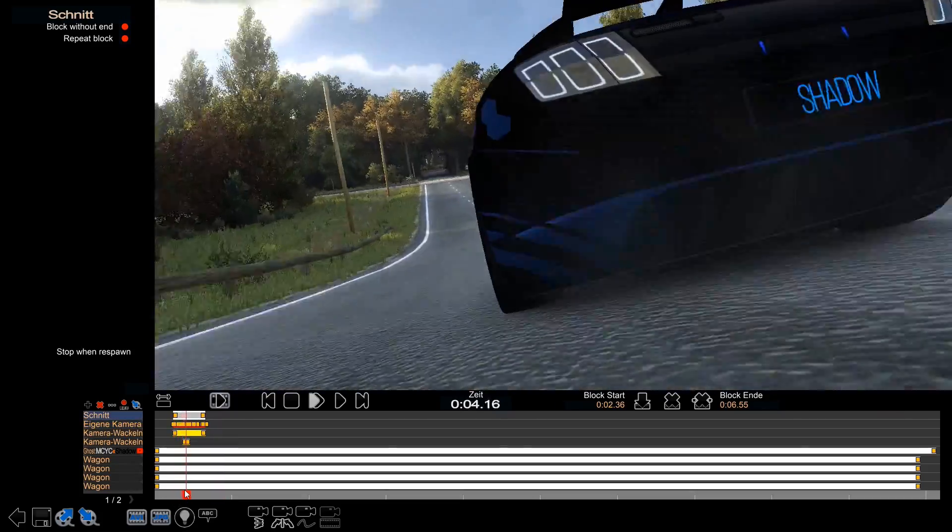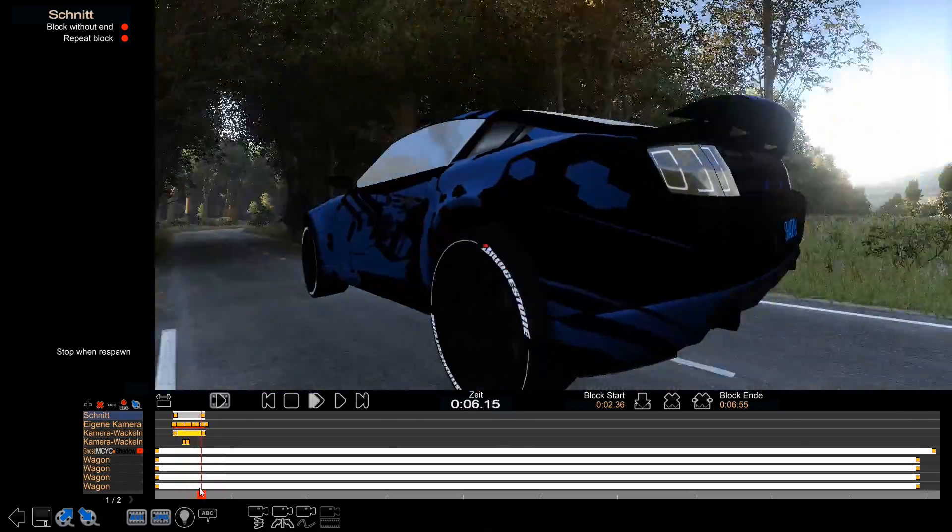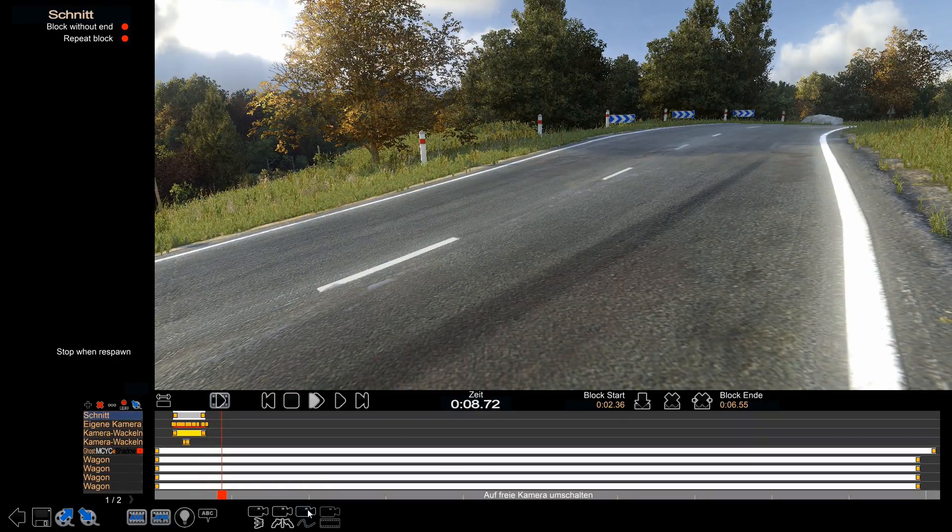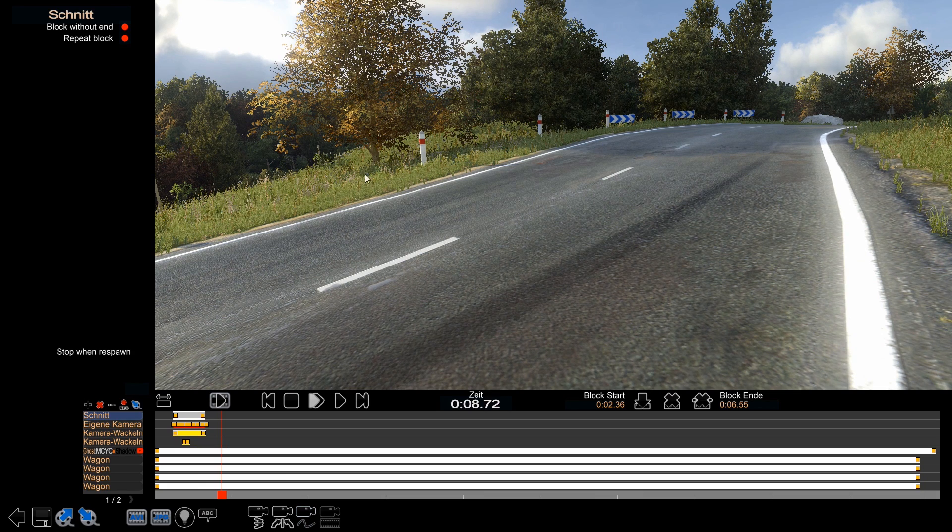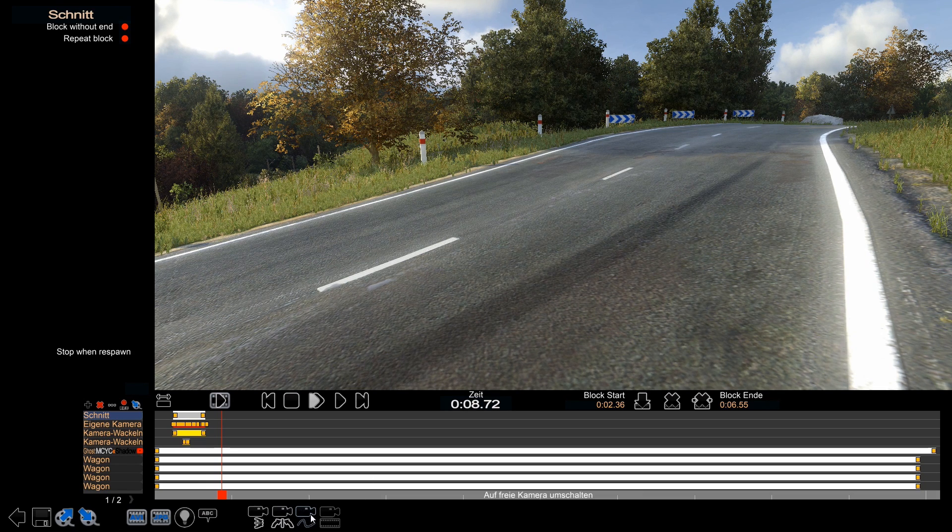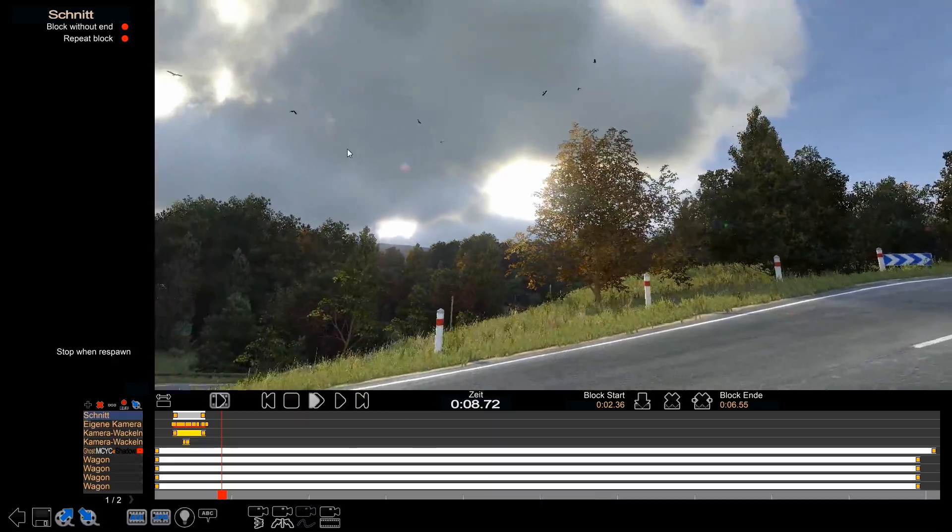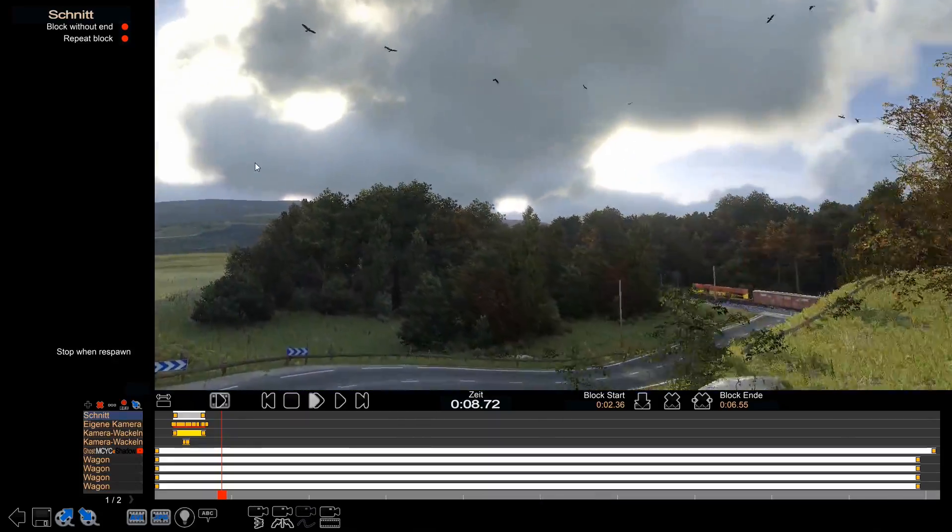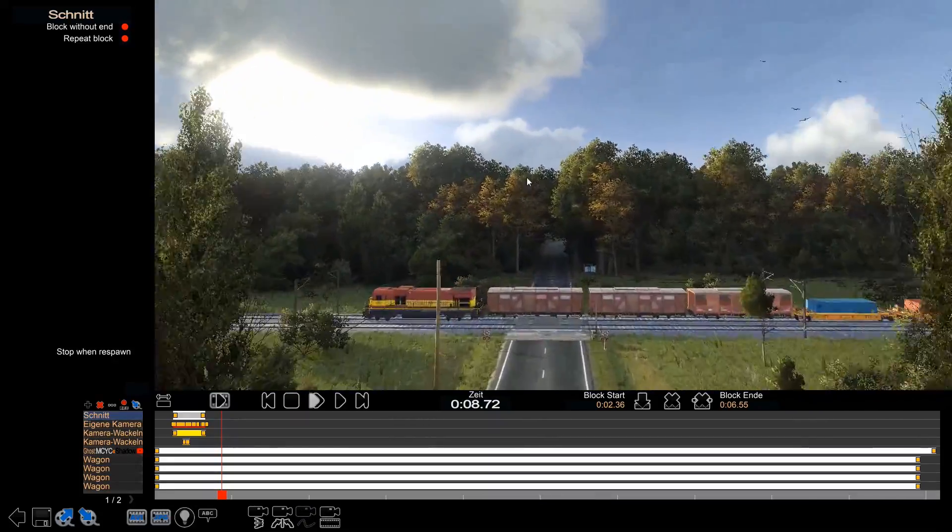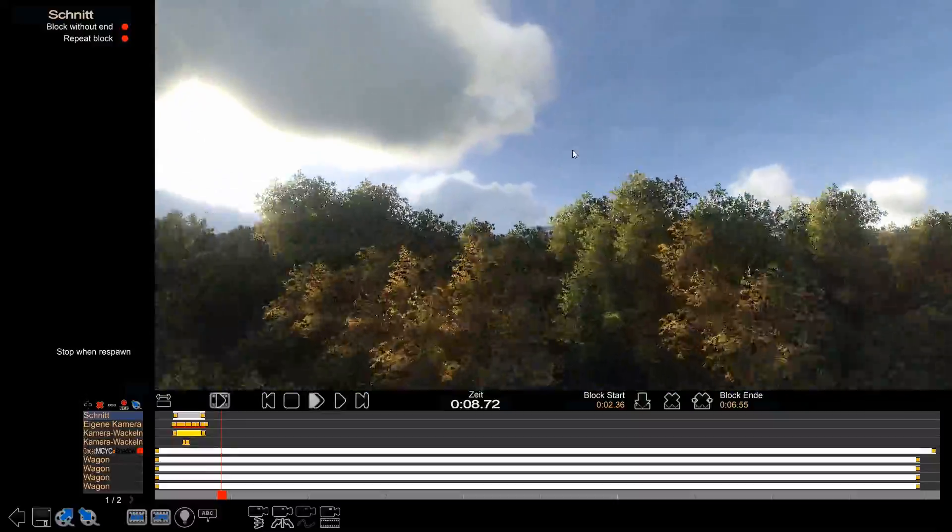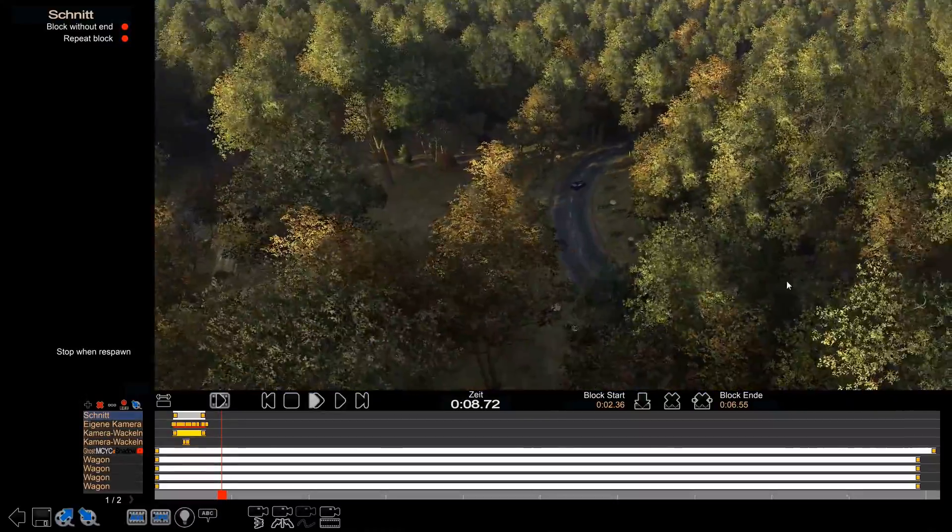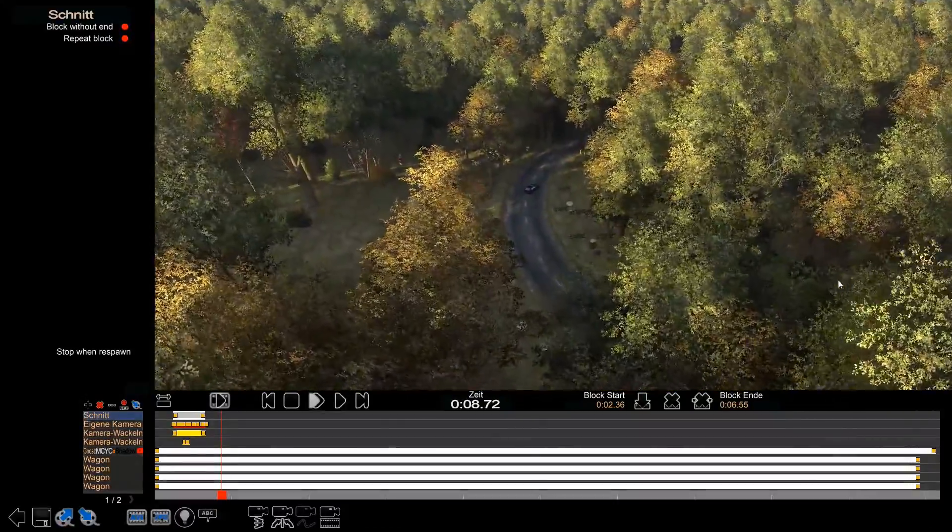Since we added a camera, we can't move freely around. You have to click this button right here on the bottom side to be able to move around again.